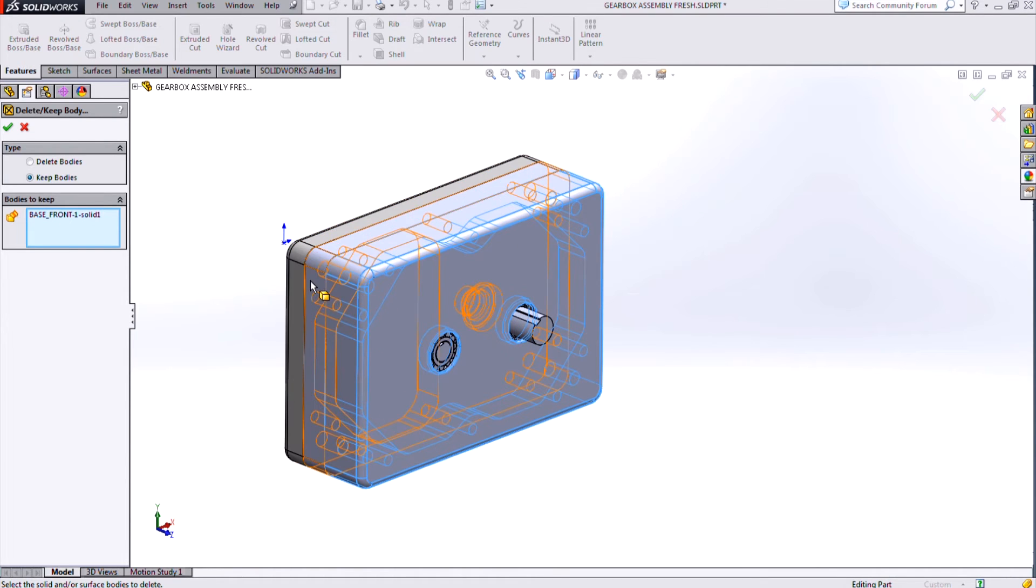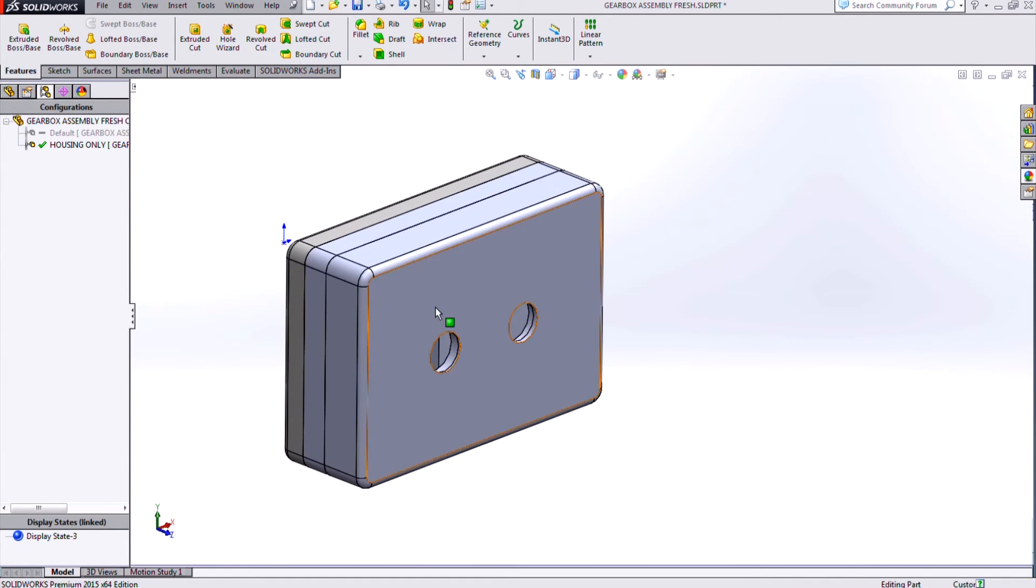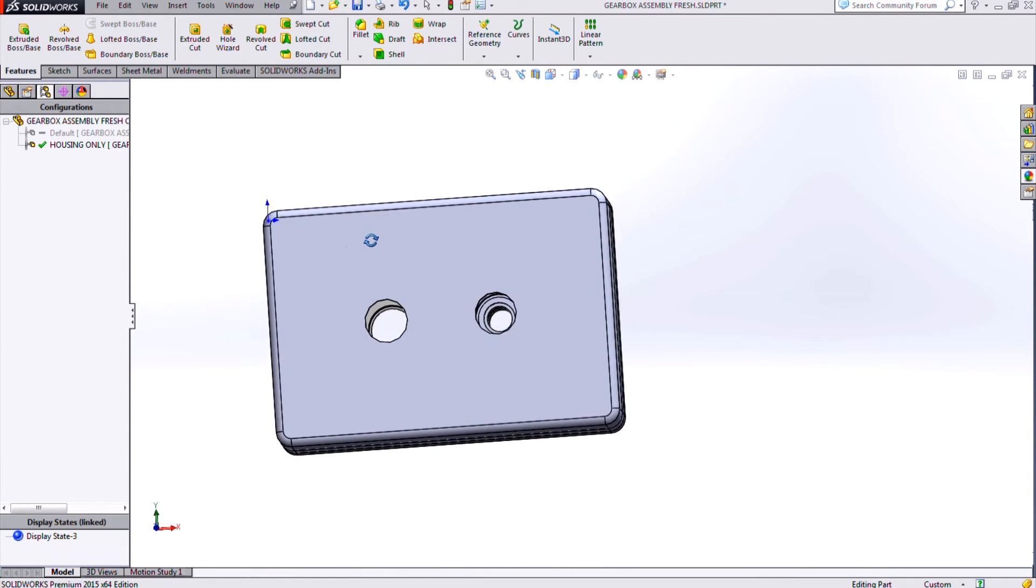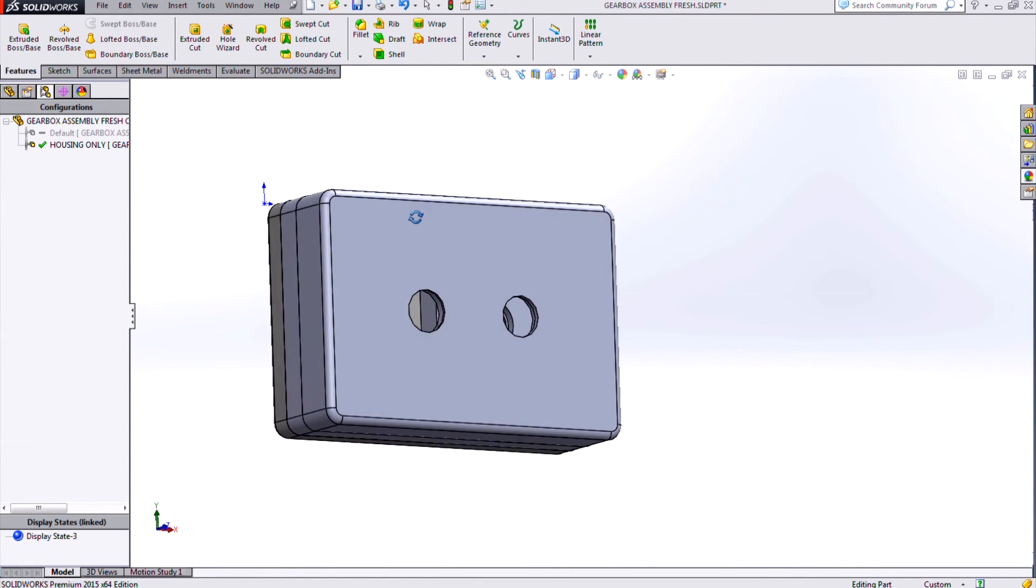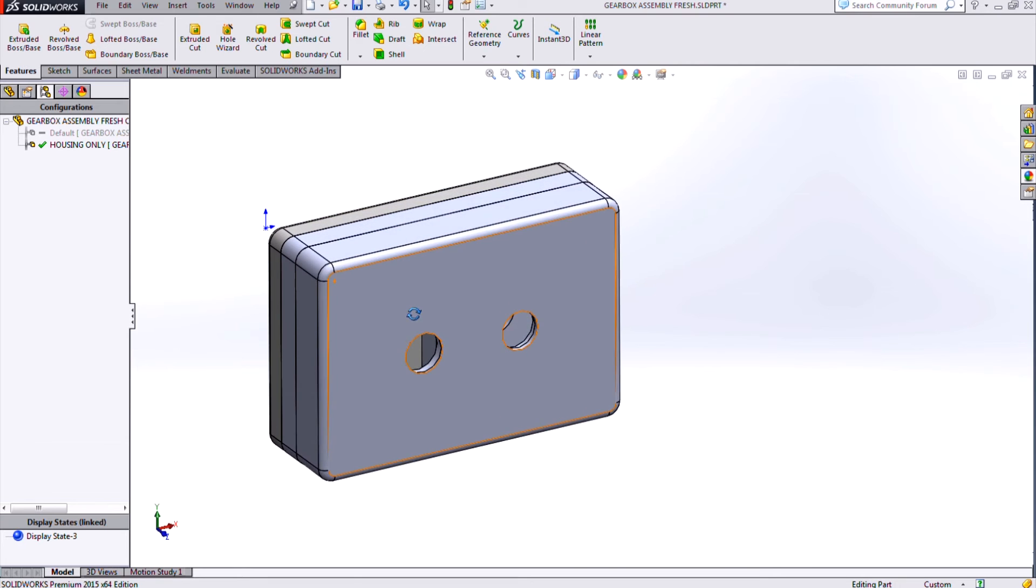But now I can just use my delete body command, choose to keep bodies, and just choose the couple pieces of my housing there, and then SOLIDWORKS will automatically delete the other 125 or so solid bodies that make up this assembly.